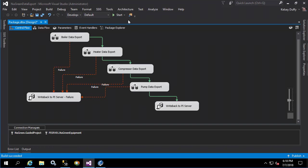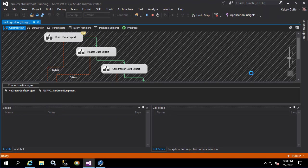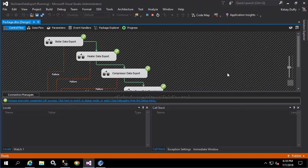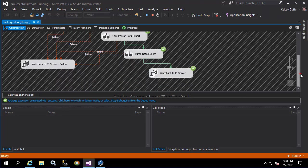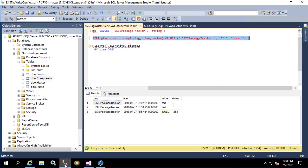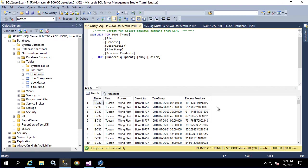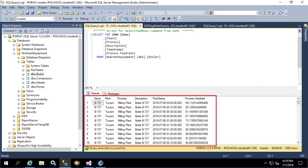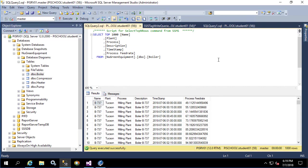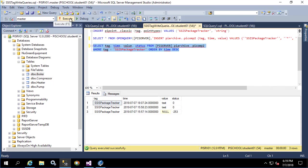Now let's execute the package to make sure that everything works. We see the sequence of green check marks as it went from one data export to the next, as well as the fact that this write back to PI was used and this write back to PI server failure was never used. Let's confirm in SSMS that the data was put into the correct tables. Here we see the values that we were interested in, and we can also see the value of our tag showing success.